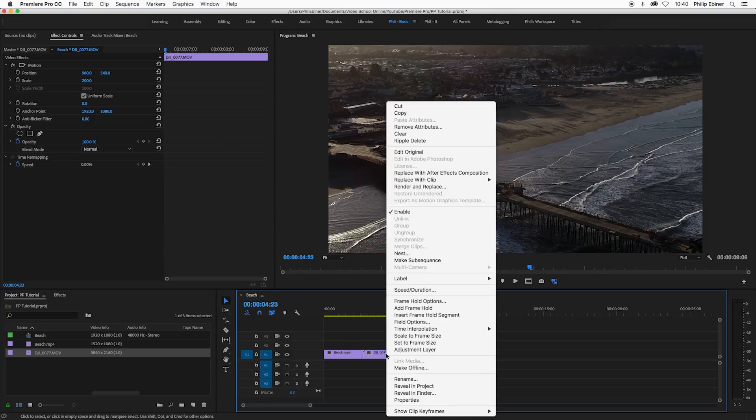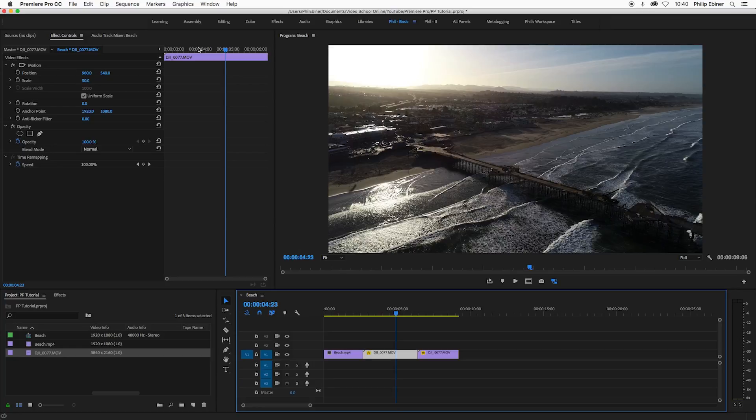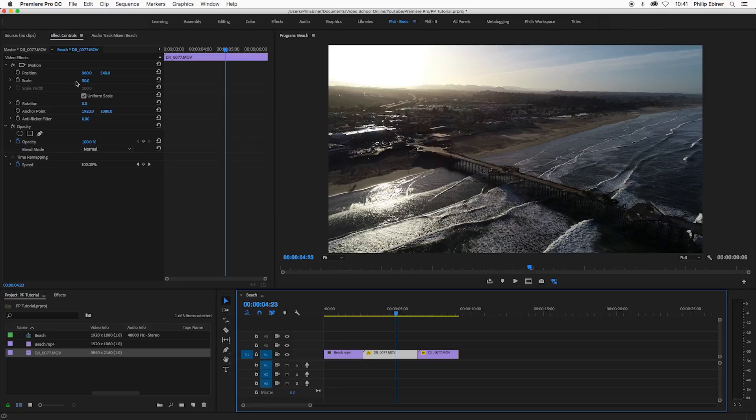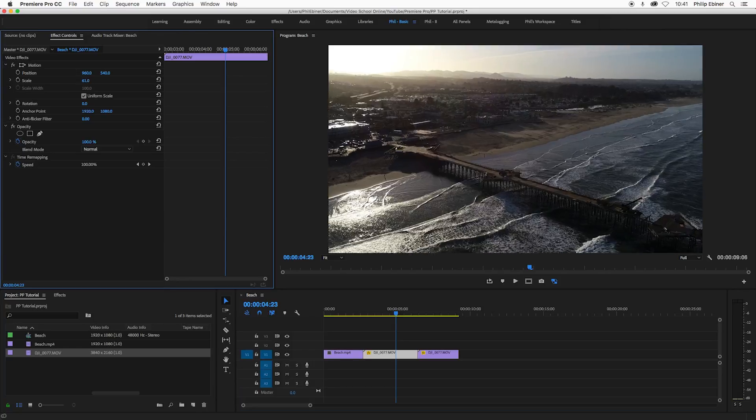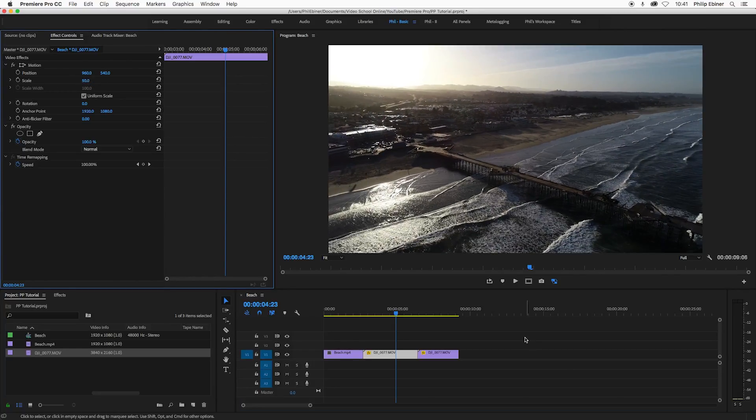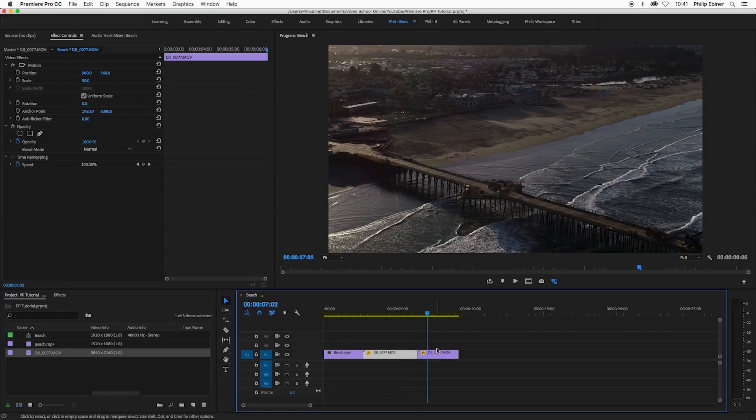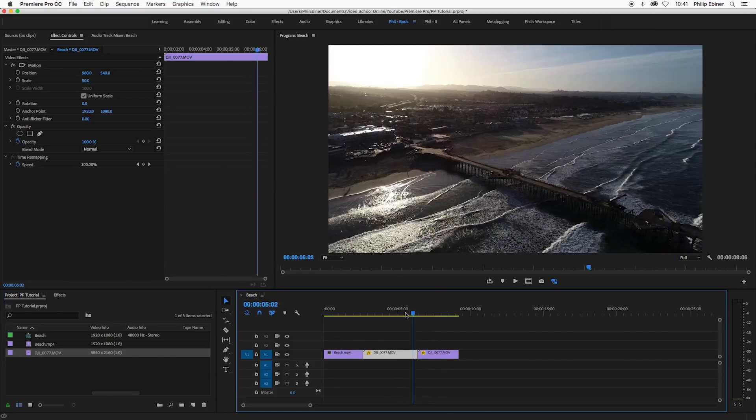So instead, if I right click this video and choose set to frame size, it automatically makes this the size of our frame. But in our scale over here in the effects controls, we now see that the scale is set to 50. So we still have full control of zooming in or out without losing any resolution, unlike when you do the automatic scaled frame size.